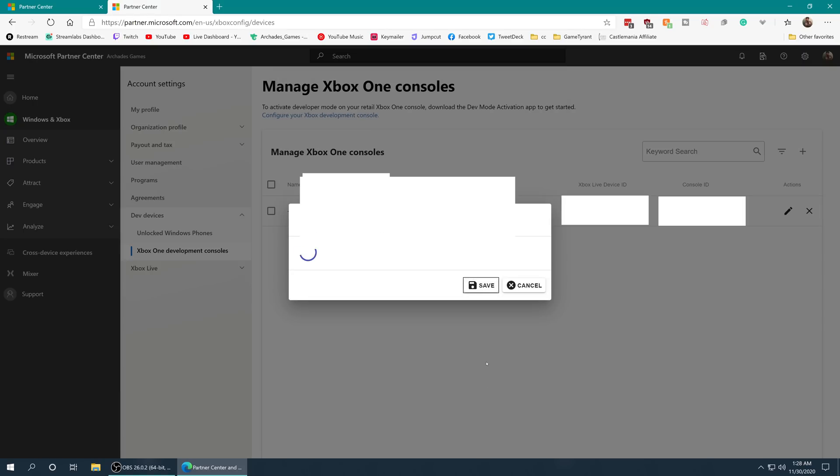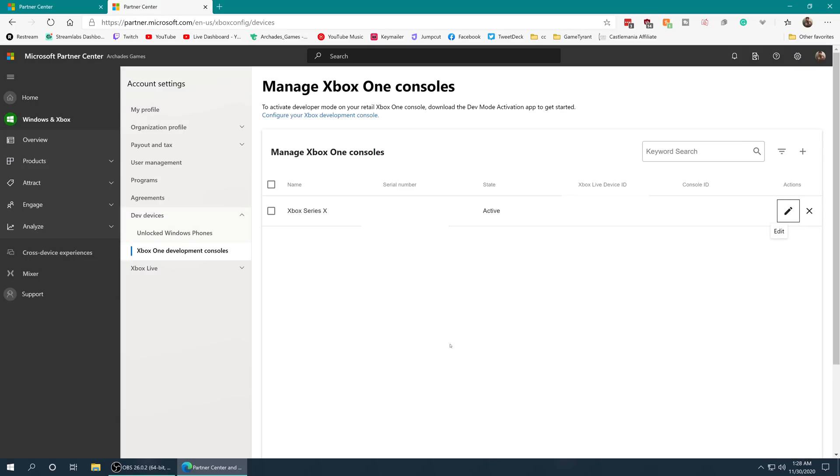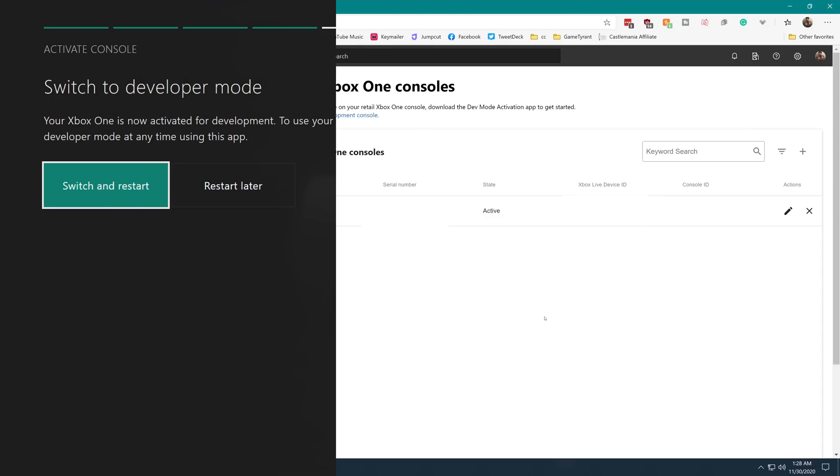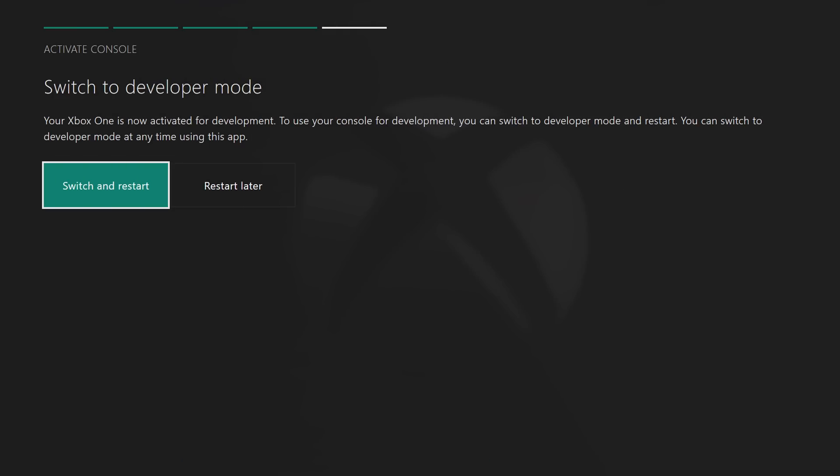Back over on the Xbox, you will see that the code page has changed over to the switch to developer mode page. So switch and restart and wait for it to reboot.